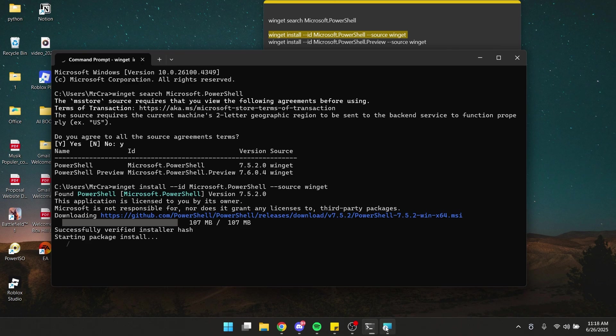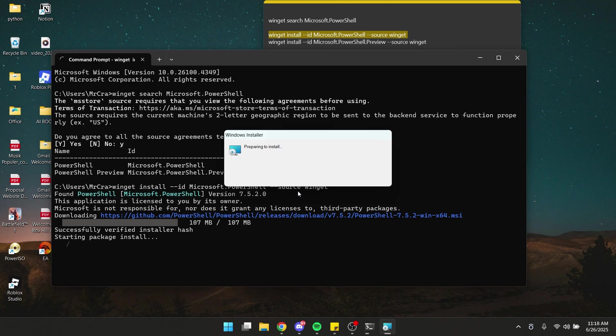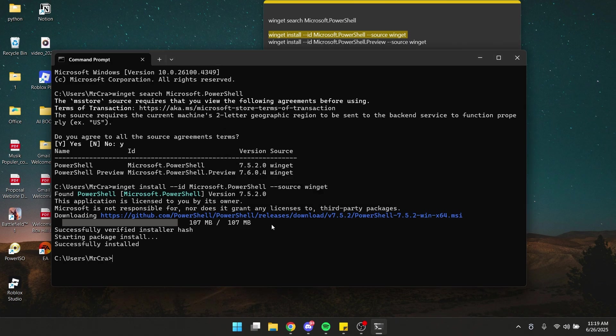It is trying to install right now, as you can see, so we can just wait for it to finish. All right, it is successfully installed. Now you can close CMD.